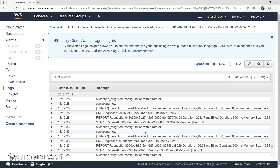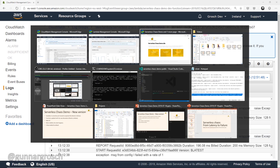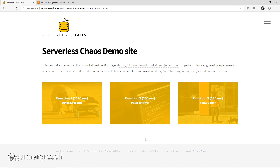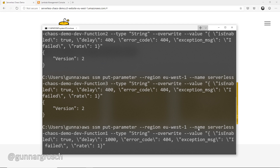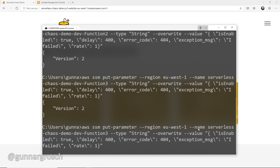By injecting exceptions, we're actually breaking our application — so that's all three injections tried: latency, status code, and exceptions. What we have left is to look at the rate. Looking at the parameter, we have rate set to 1, meaning we're injecting failure on every invocation. Let's change that to 0.5 on function three, so it should inject failure on about half of the invocations.